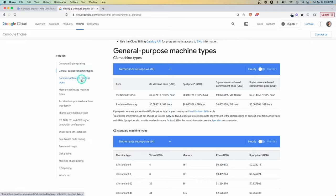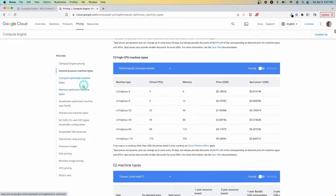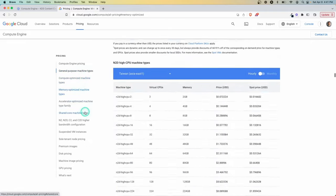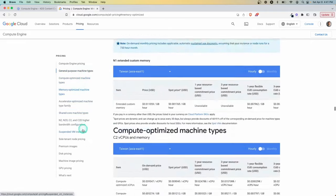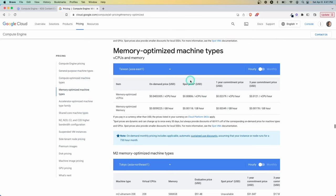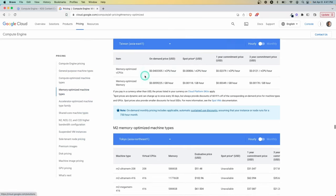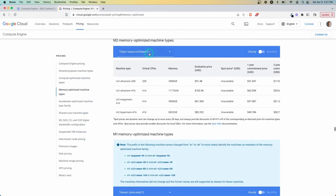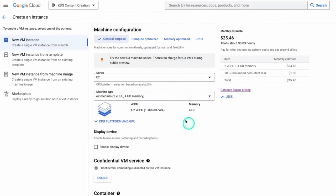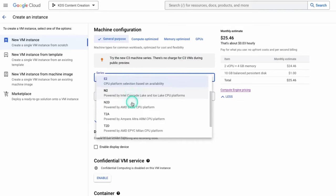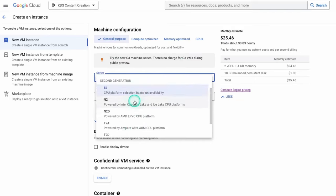We have the general purpose, you have compute optimized, memory optimized, shared core. It's just going to scroll down forever. If you really want to get specific on your options, you can go through here and pick what makes the most sense for you. And again, based on your location and all those other factors.